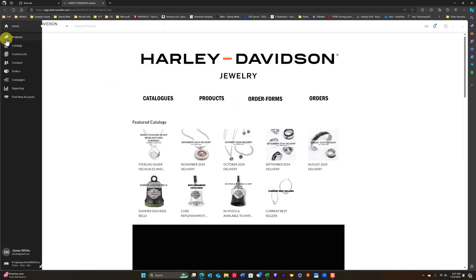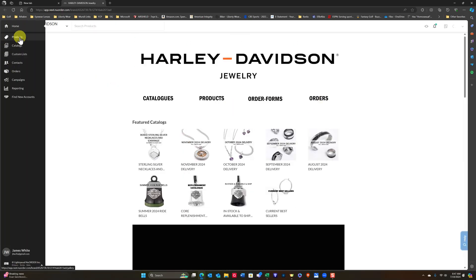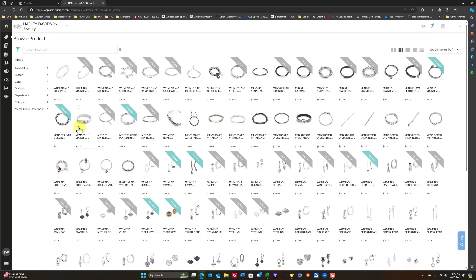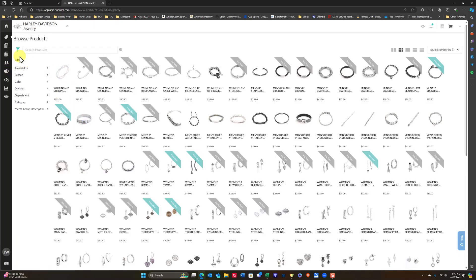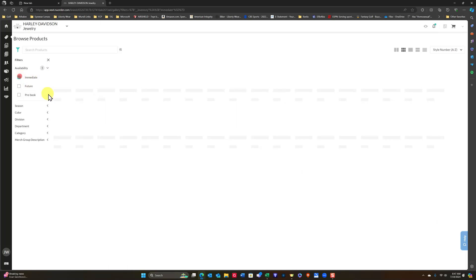Okay, so basically, I'm going to go over here to Products and click on that. Then I'm going to come over here to the Filter area, and I'm going to go to Available, Immediate.